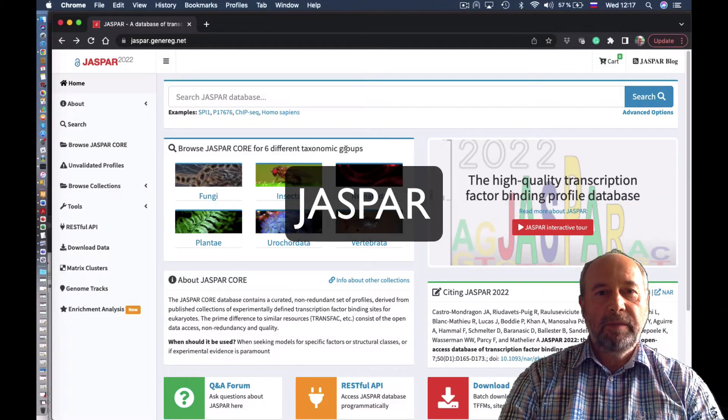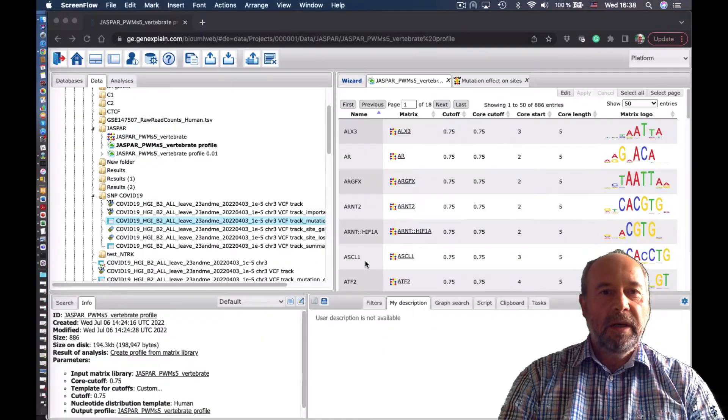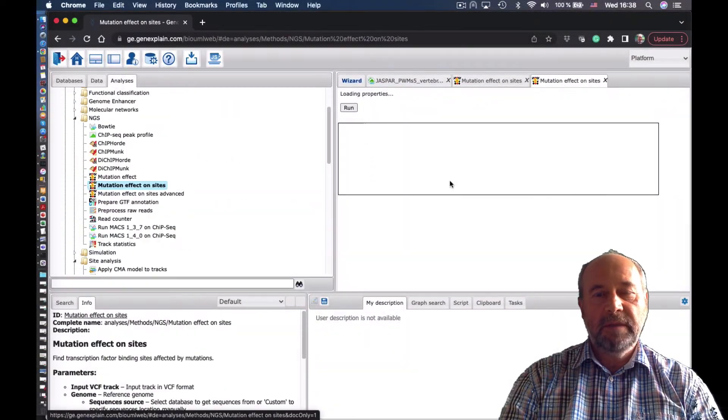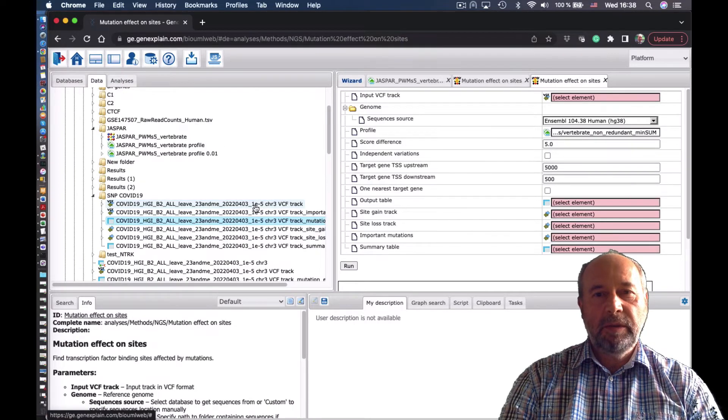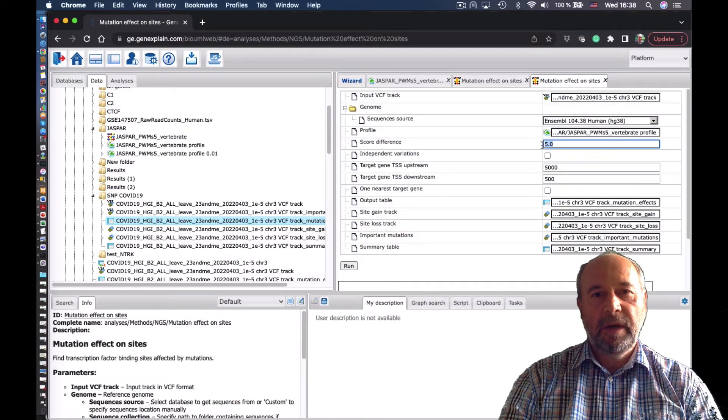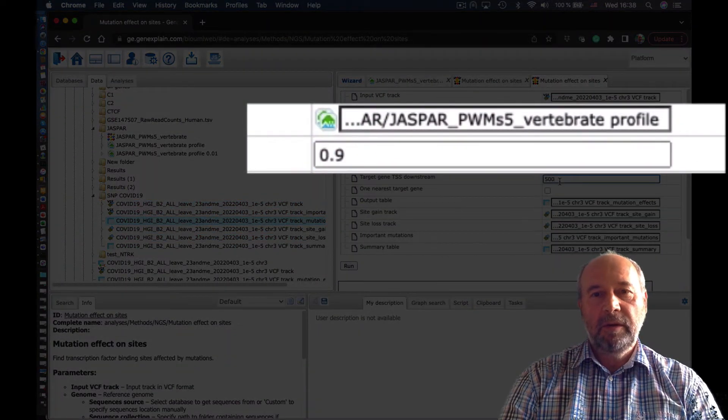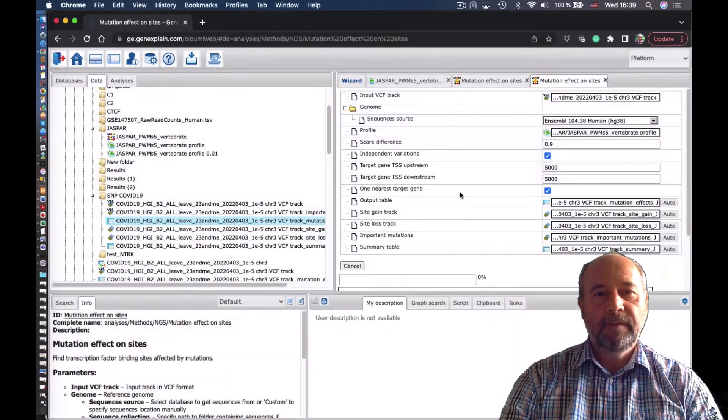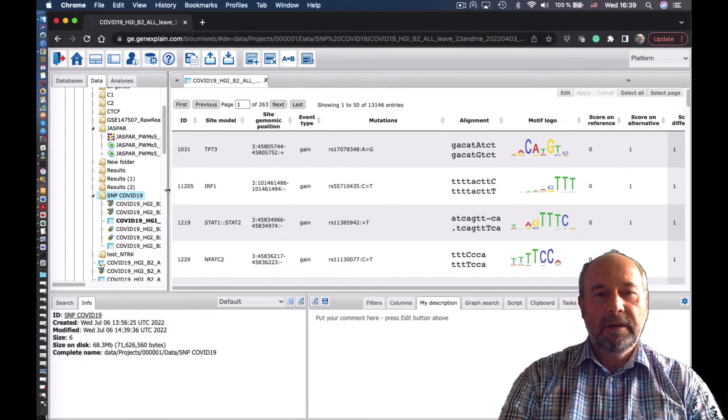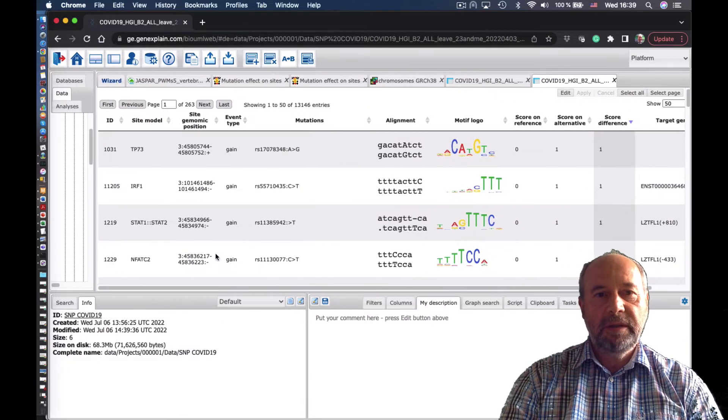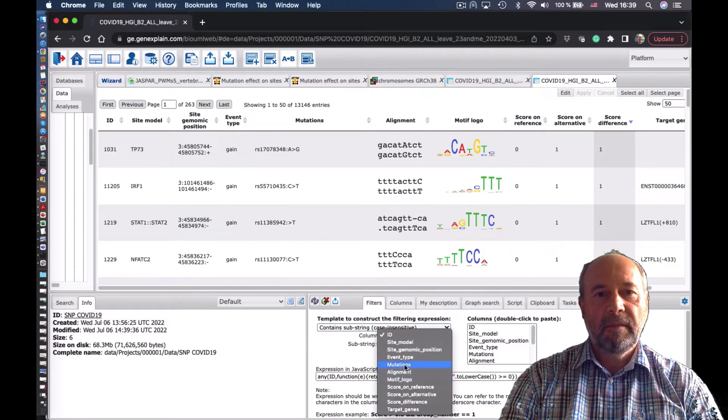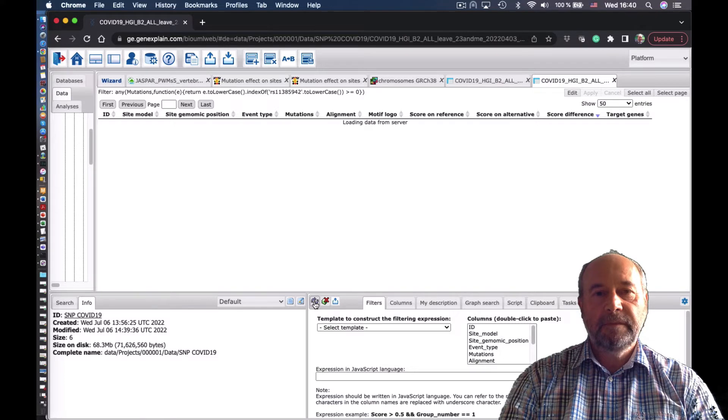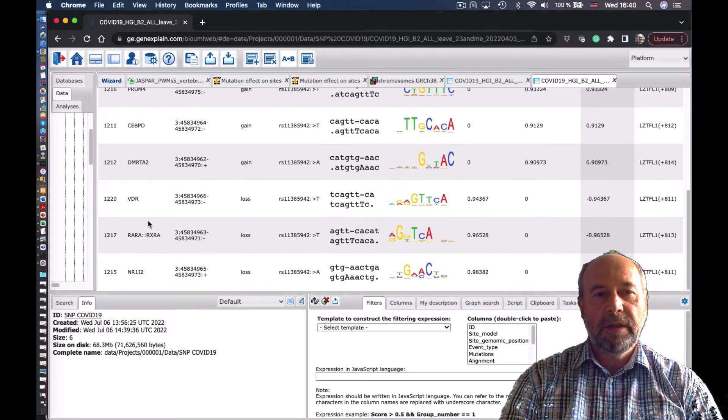Let's have a look at Jaspar database. We go to the latest Jaspar, load it into the platform and run the same analysis. Basically, we take these SNPs, put here the Jaspar profile, the same cutoffs, rename the outputs, adding letter J to the output, and run it. Now we get the results. Again, let's search for the SNPs of our interest. Here, the output is much bigger, so we found several binding sites which changed due to the SNP.